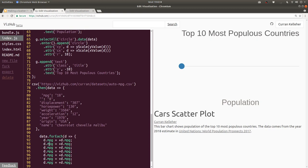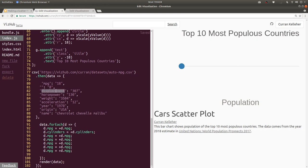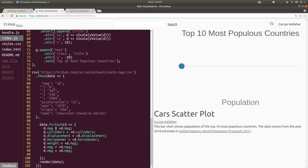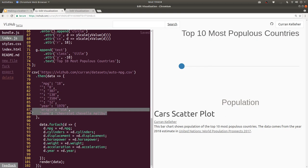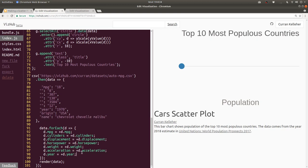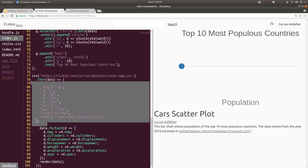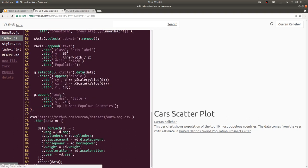and so on for displacement, horsepower, weight, and acceleration. And year, I mean, we could parse it as a date, but I think it's just as convenient to parse it as an integer for our scatterplot purposes. Origin and name we do not need to parse as a number. And since we're just mutating each row, those are still going to be there on our d objects as strings. So that's how we can parse the cars dataset.